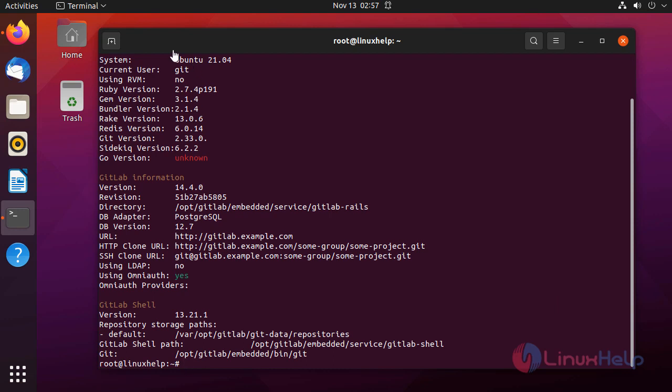It is Ubuntu 21.04 OS version and the GitLab version is 14.4.